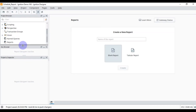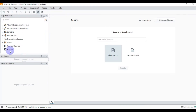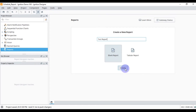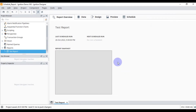We will go to our report section. This is a brand new project — I didn't edit anything in this project. We will go to Reports, create a blank report, give it a name — this is our test report — and then press Create.